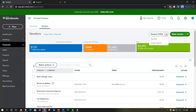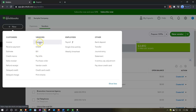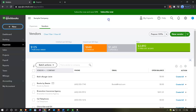Up top you also have options for 1099 information, Pay Bills, and Order Checks, as well as a New Vendor button to set up a new vendor. You can also add new vendors on the fly as you enter transactions — such as bills, checks, and expenses. We'll talk more about that in future presentations.